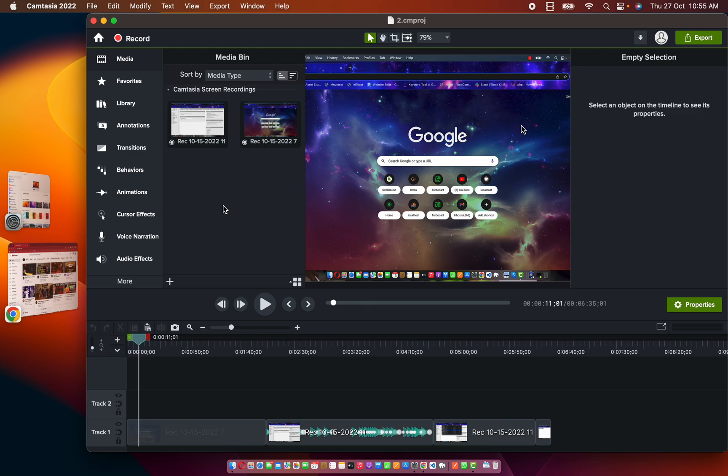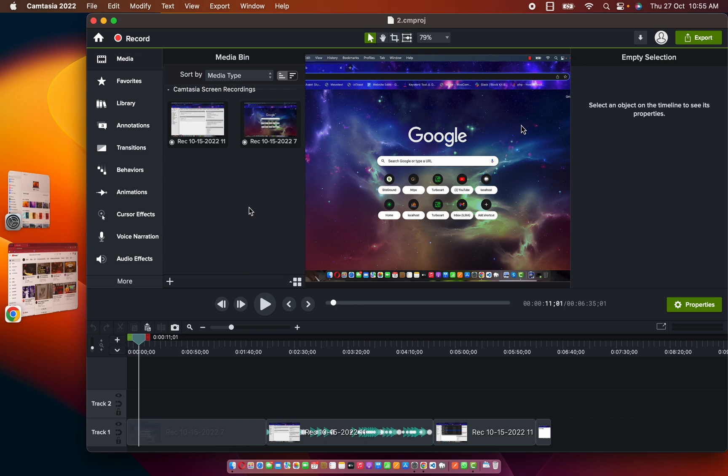premium version which is $199 from the official website. And guys, thank you so much for taking your time to watch this video. And once again, do not update to Ventura if you are currently working with Camtasia 2022. Okay guys, that will save you a lot. See you in the next one.